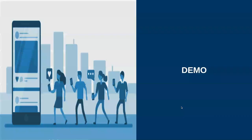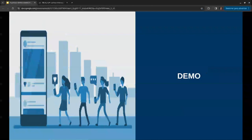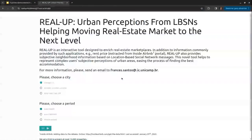Let's explore RealUp quickly. This is RealUp's homepage. As you can see, you only need to select the city and period you want to explore. Then it takes some time to process and redirect us to the next page.